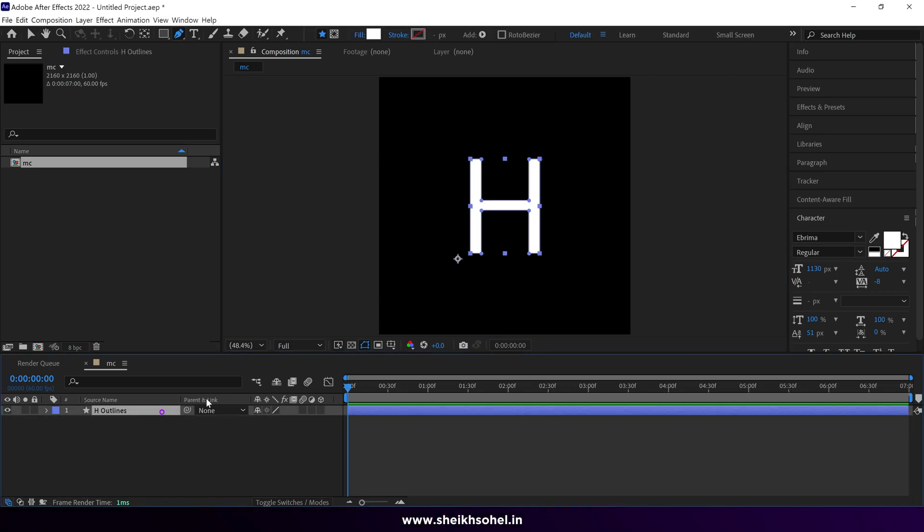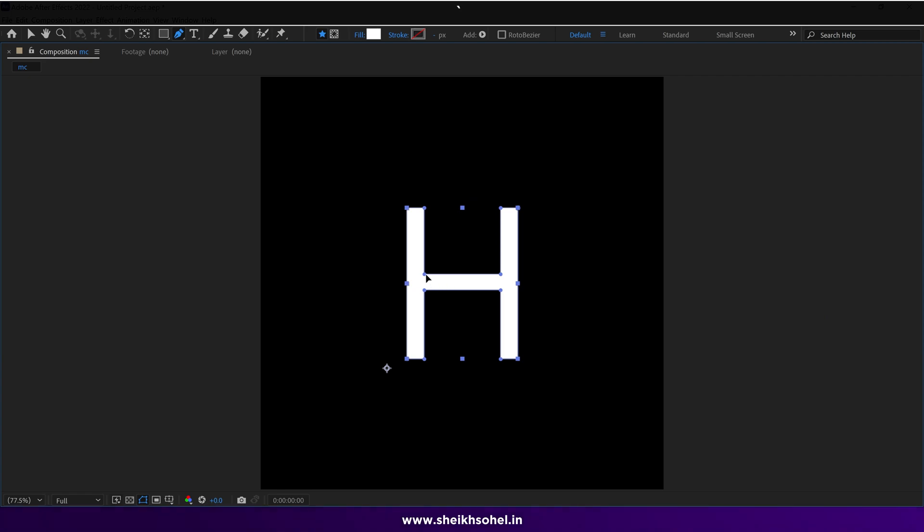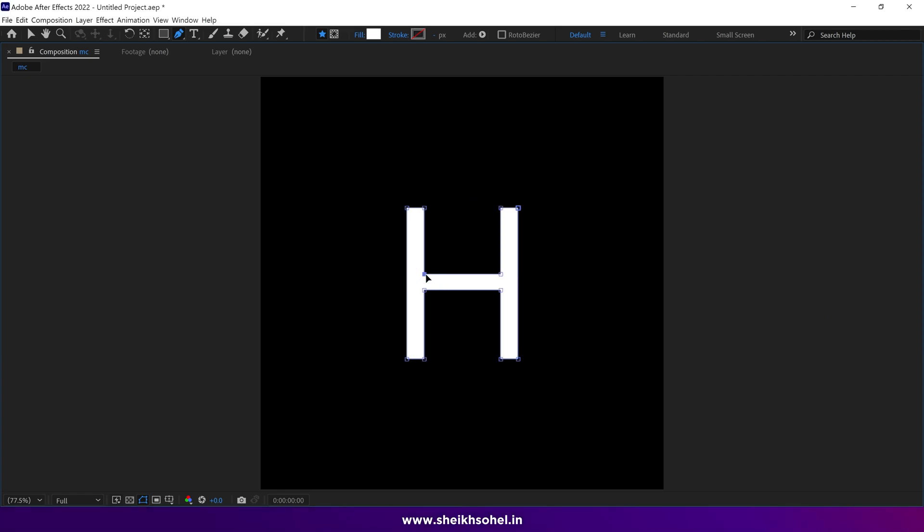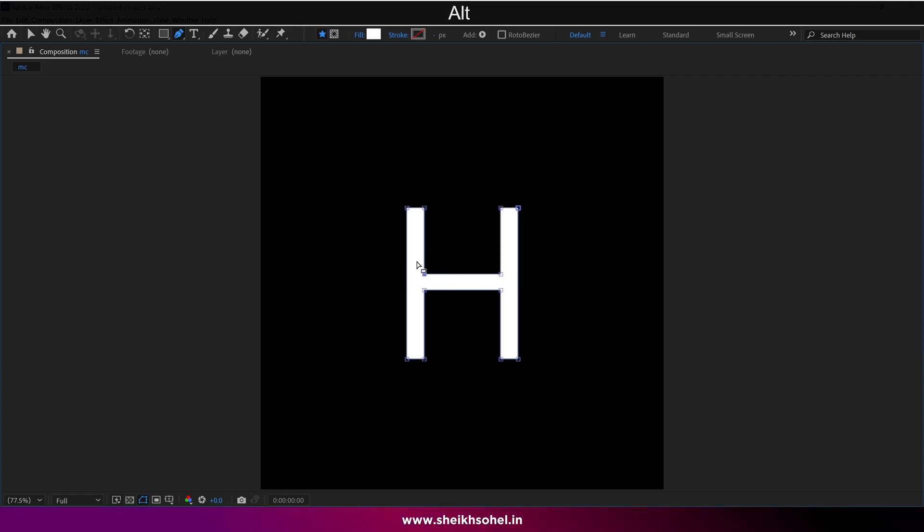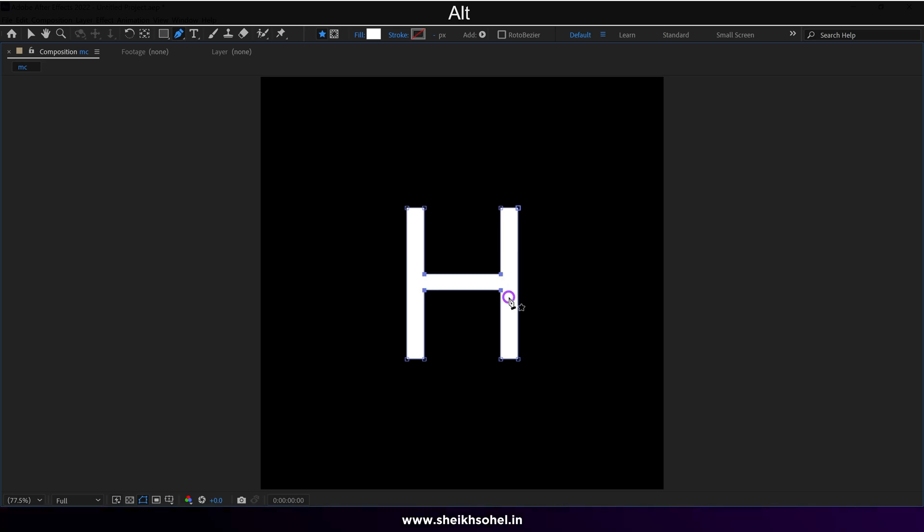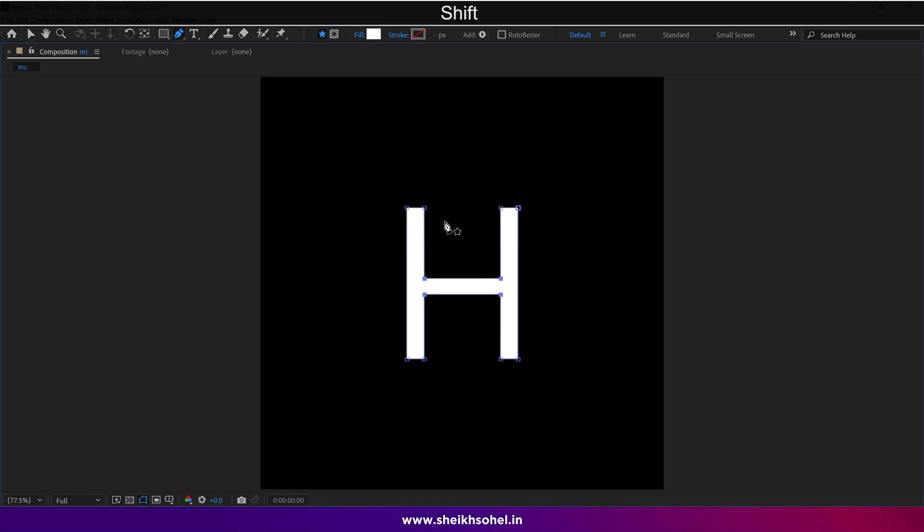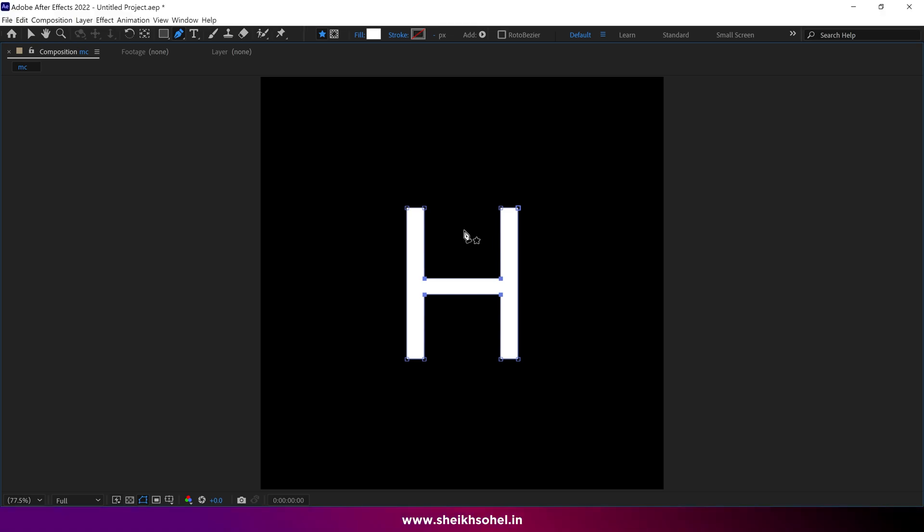Delete the text layer. So let's tweak this H shape a little bit. Select those points. You can see the keyboard shortcuts on the screen. Then select and hold shift, then drag it down a bit. This way we created some space over here.